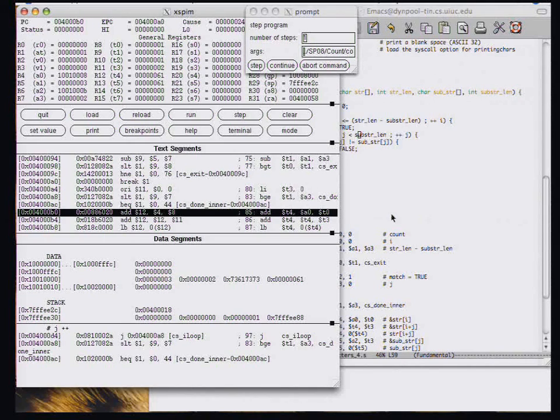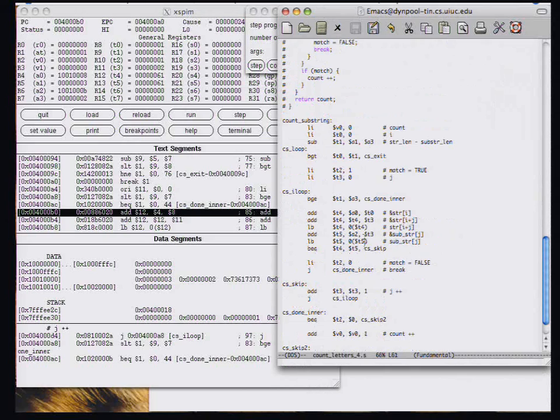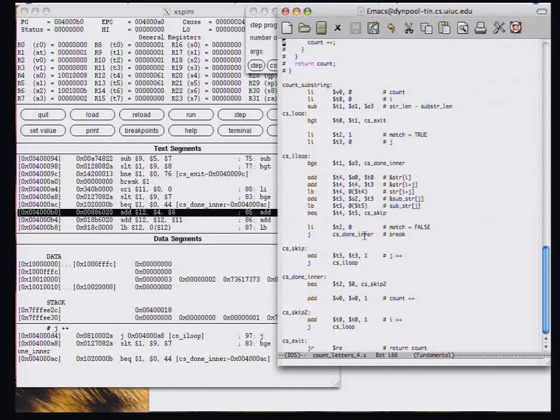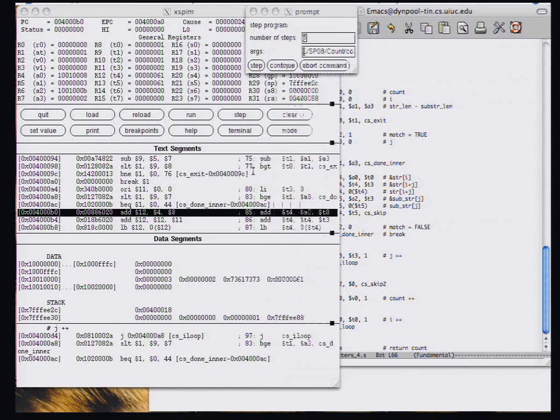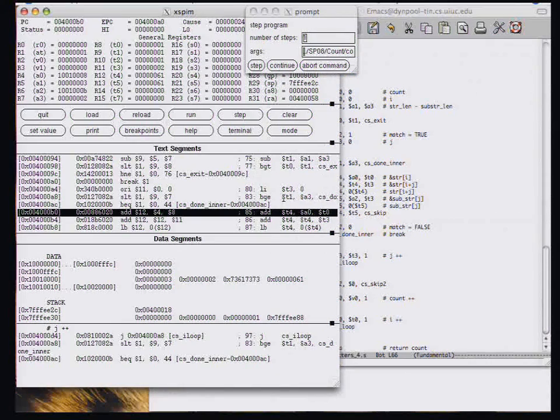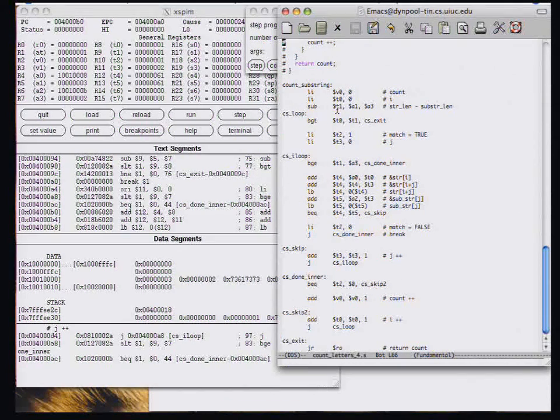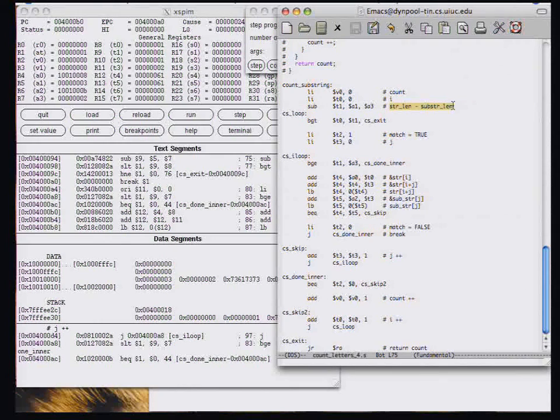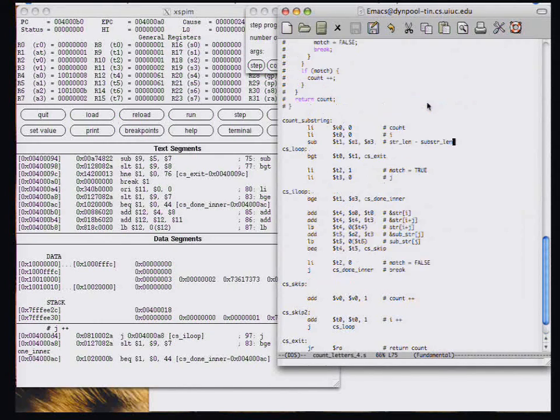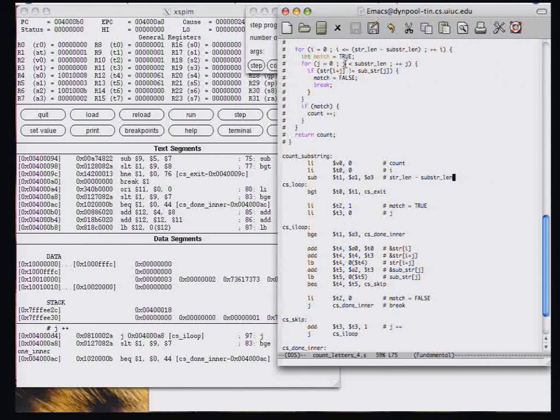So what's wrong with it? We inspect it. It says branch greater than T1 and A3. So what's T1? T1 is this thing. Well, that's not what it's supposed to be. It's supposed to be J.